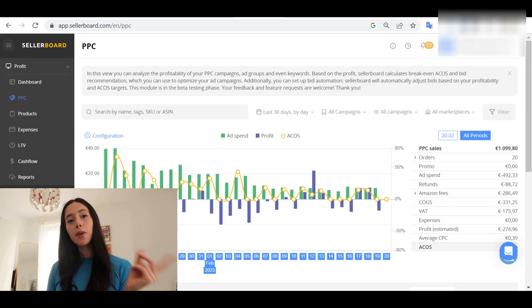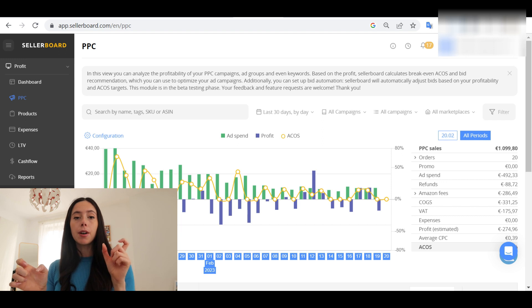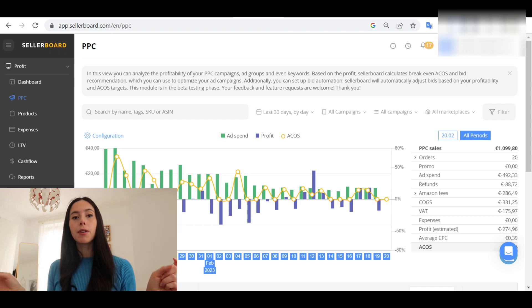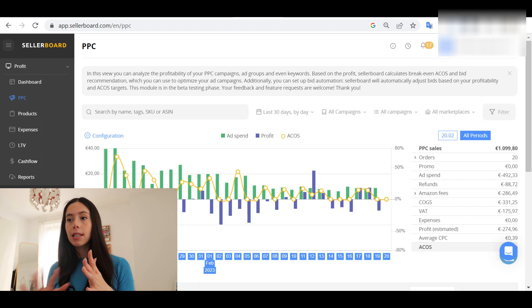The last thing you need to do for your P&L to be complete is to connect your PPC API. Come to the PPC tab and press a button — because you already authorized Sellerboard's API to connect to Amazon, you just need to allow it to access your Campaign Manager and extract that data as well. Then you can see how your campaigns are performing and have your PPC numbers extracted from your profit in the aggregated view.